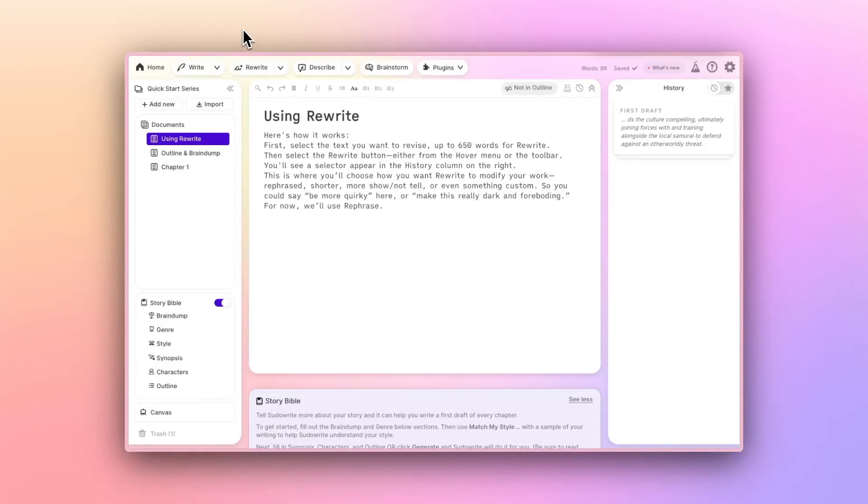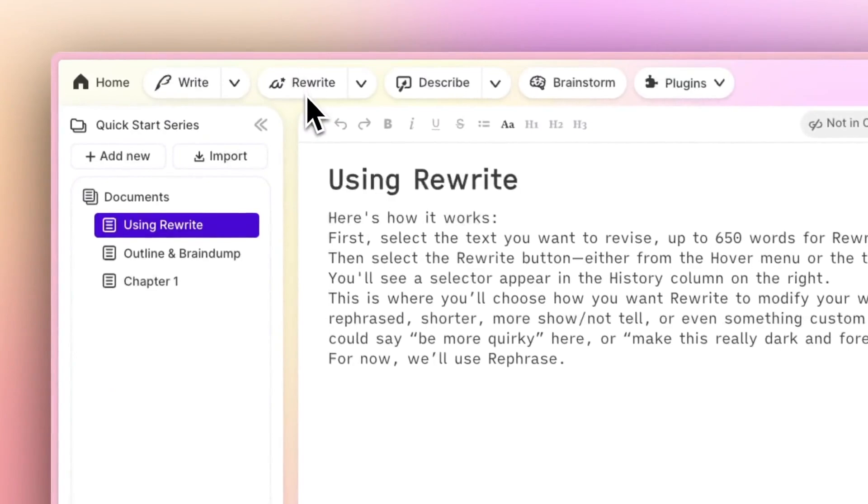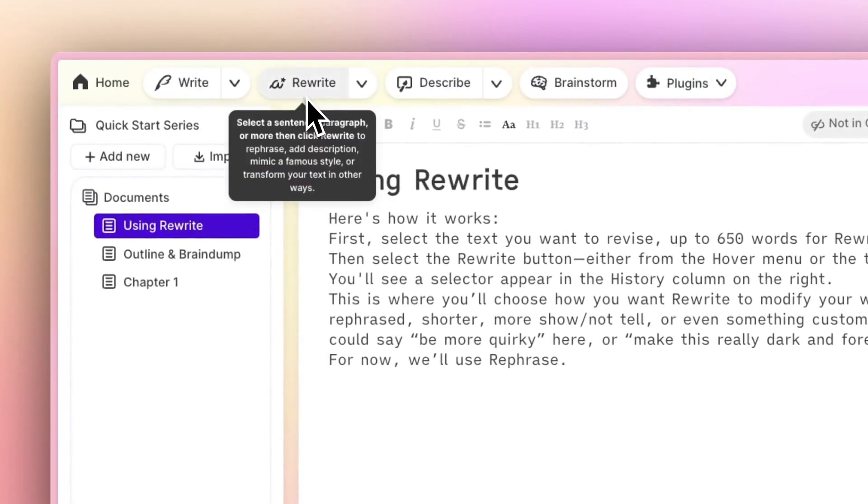Welcome to the next video in our Quick Start series. Today we're diving into the rewrite button, a powerful feature designed to refine and enhance your existing text.